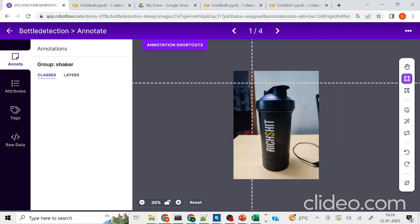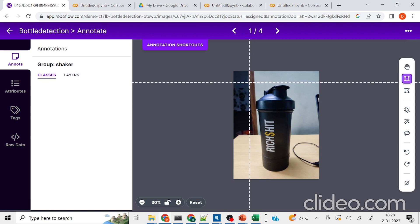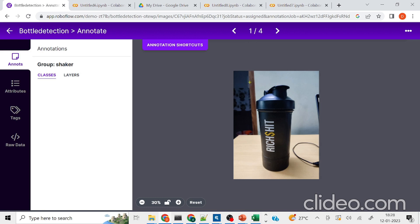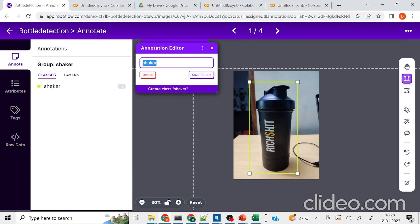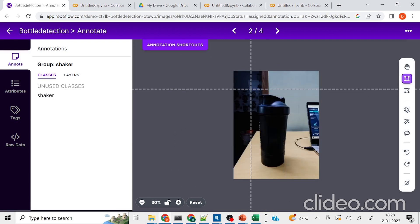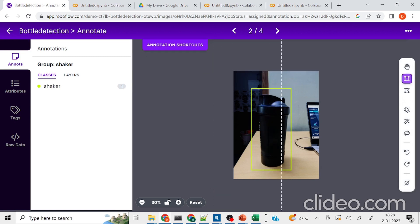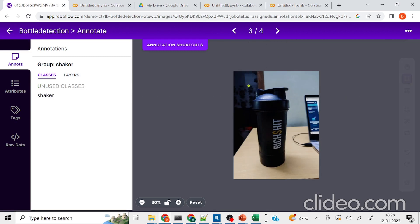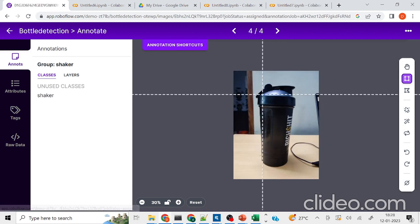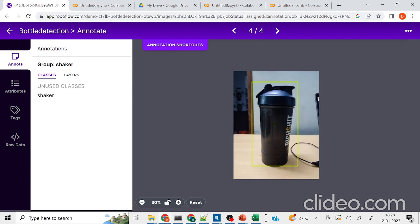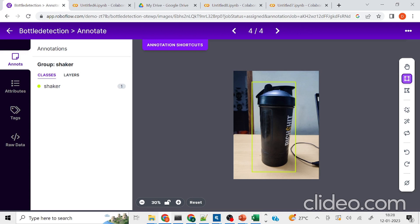Now I'm going to annotate the images. You can drag and drop to annotate — basically it captures the coordinates of the shaker from the whole image. I'll create an annotation class named 'shaker', save and enter, then repeat the same process for the rest of my images — save and enter, next, save and enter, next, save and enter.